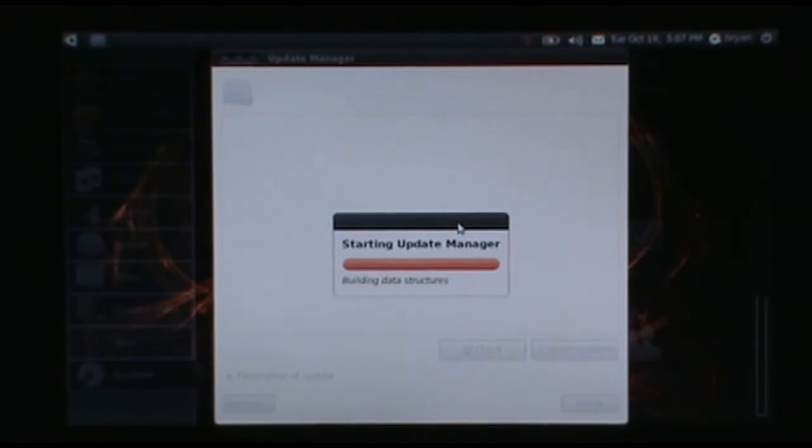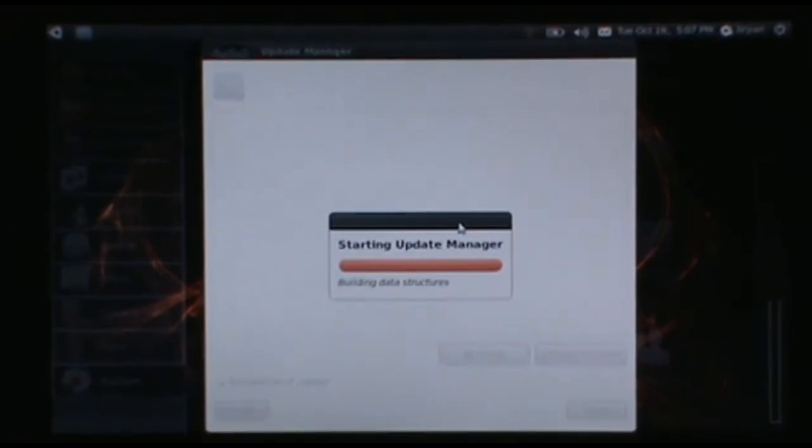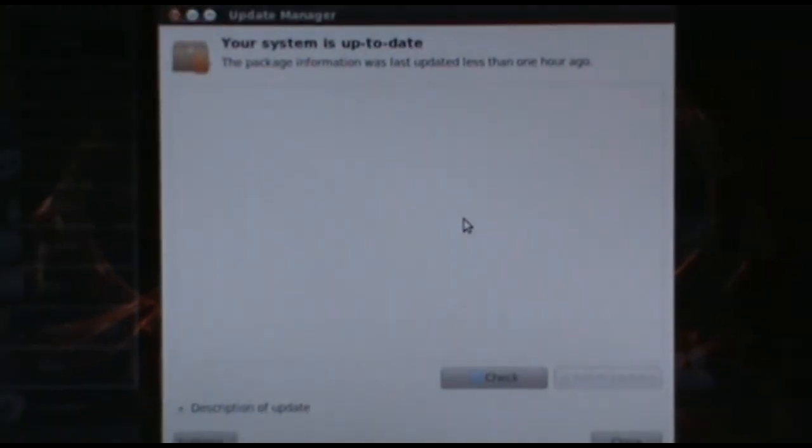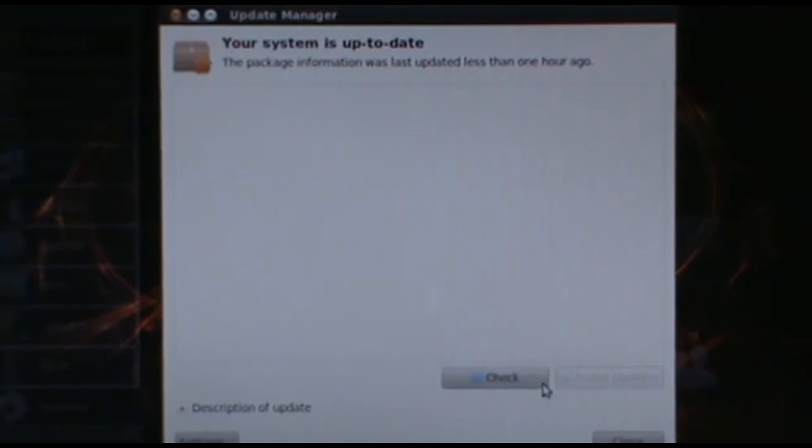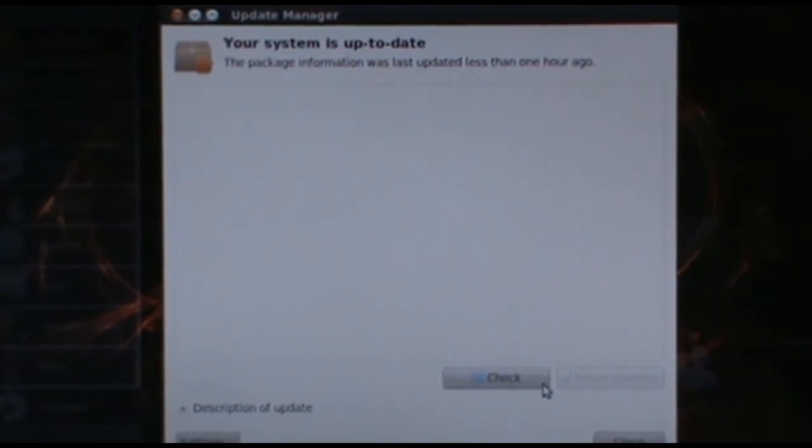Let me zoom in here. If you have updates to do, go ahead and run them. I've already checked mine, so we're good.